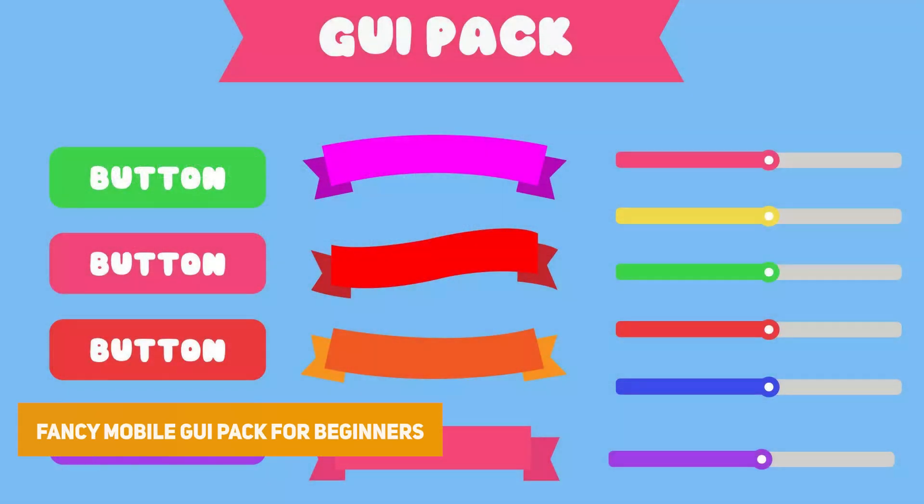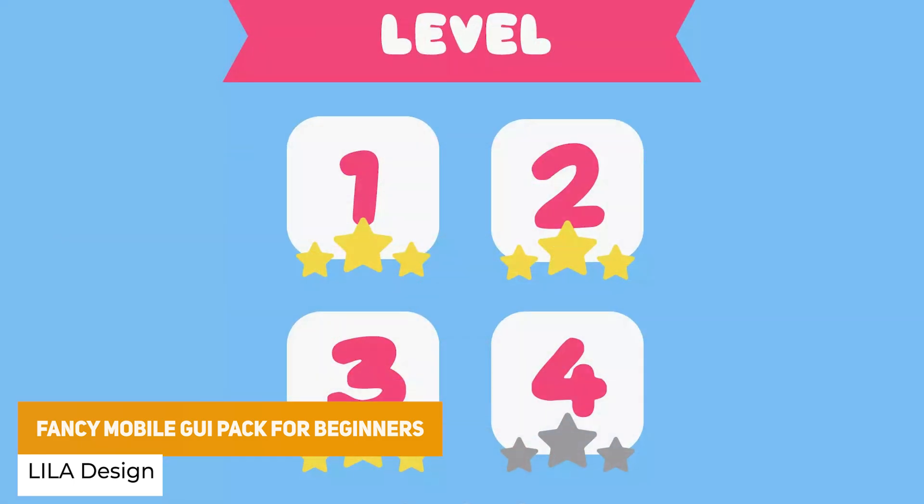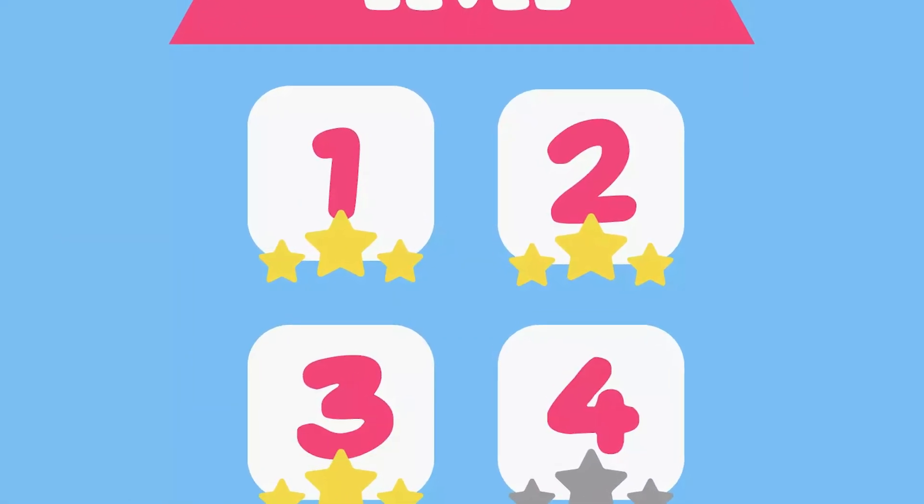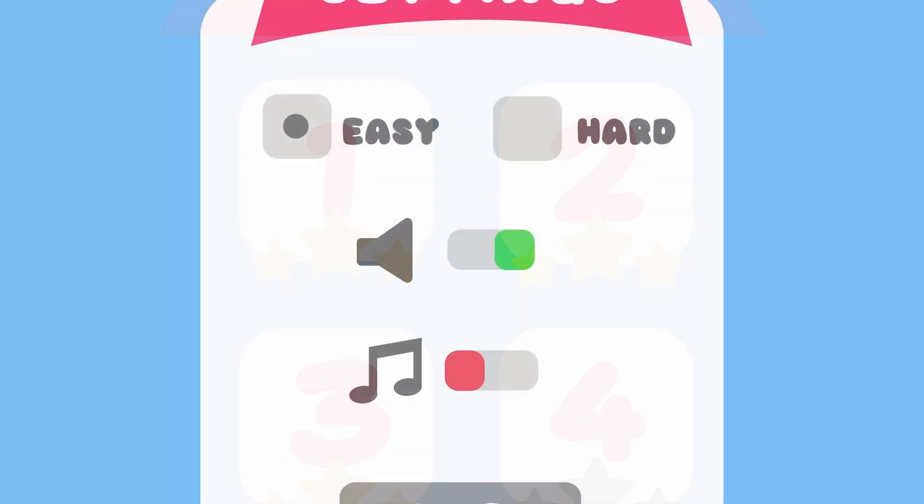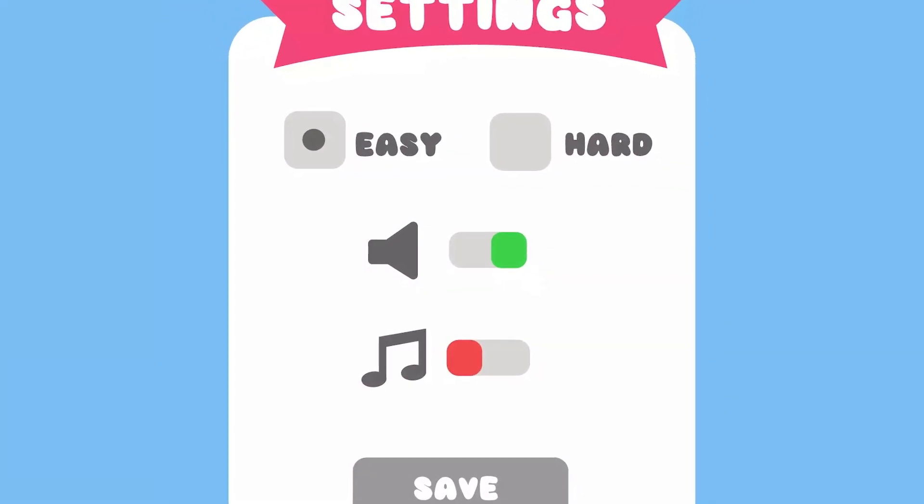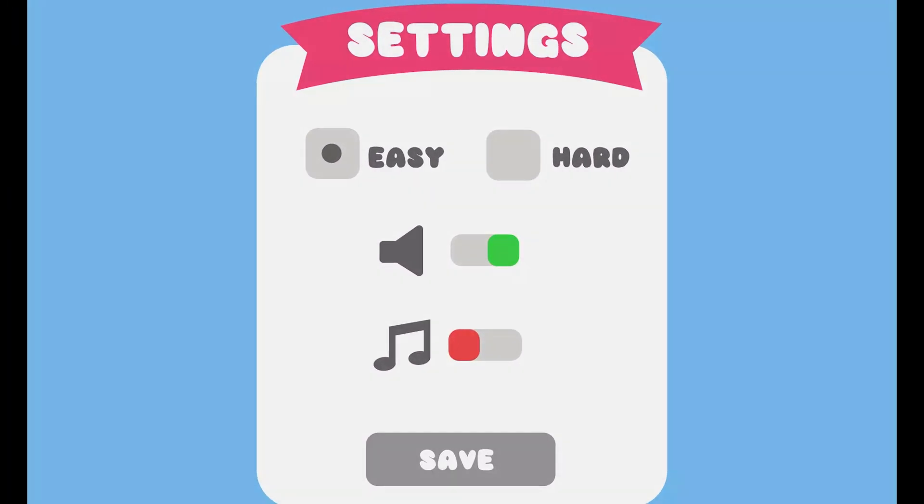Next one is the fancy mobile GUI pack for beginners. Simple pack with rounded rectangles, checkboxes, progress bars, toggle buttons, ribbons. Overall with a cartoon simple modern style.